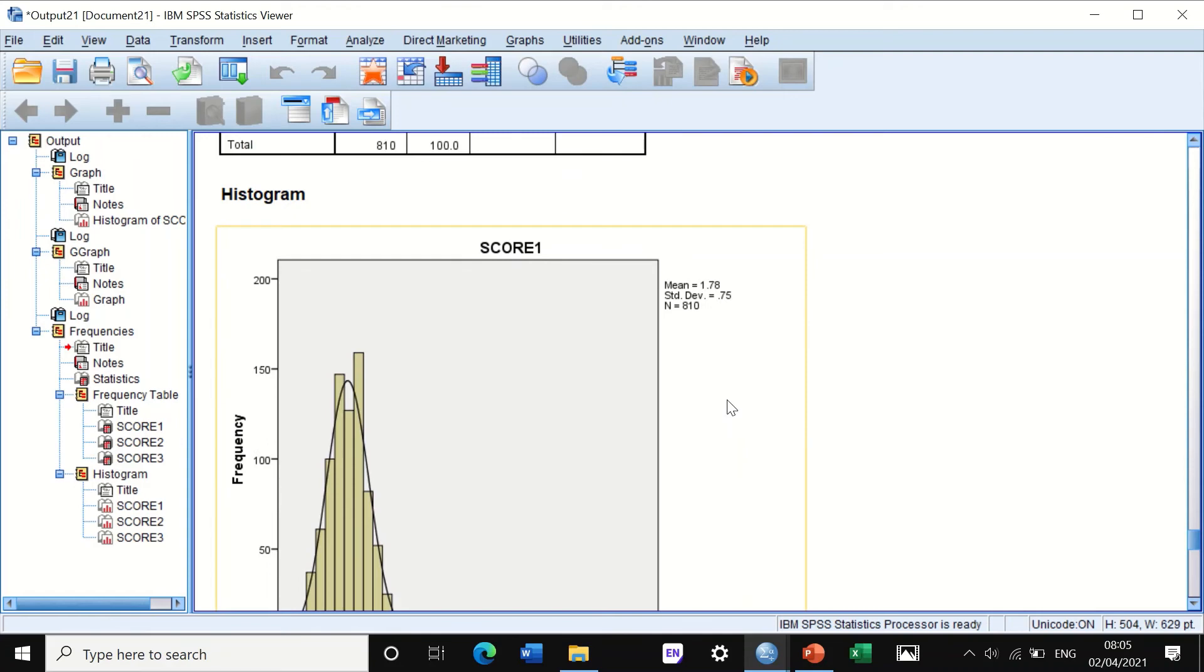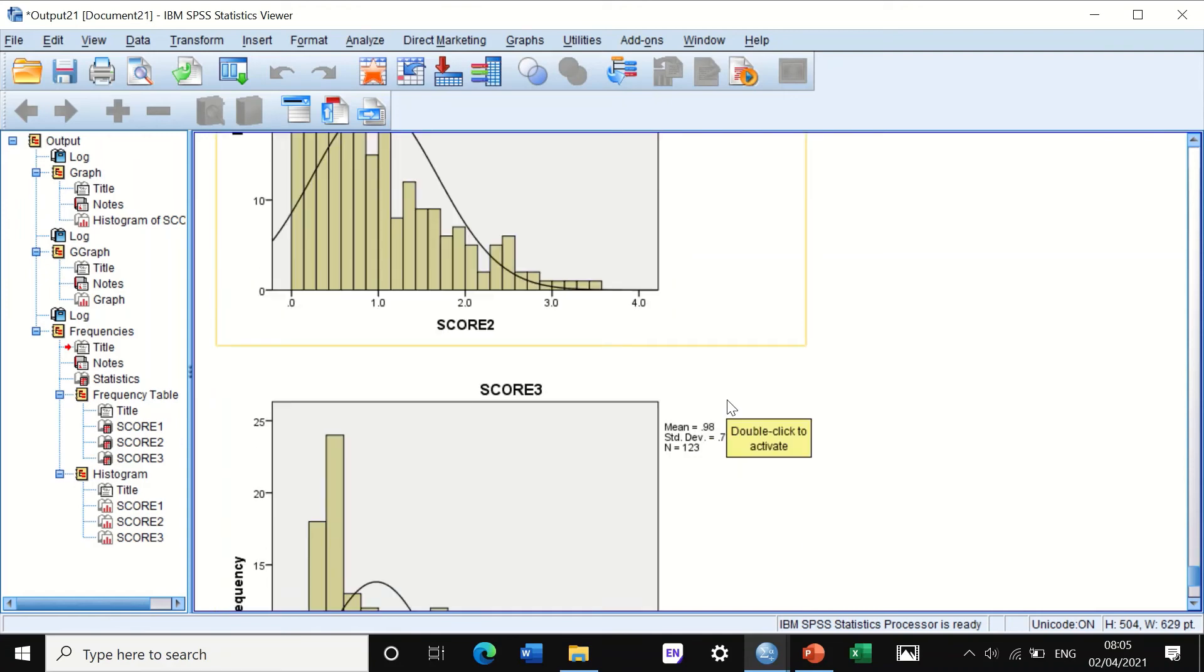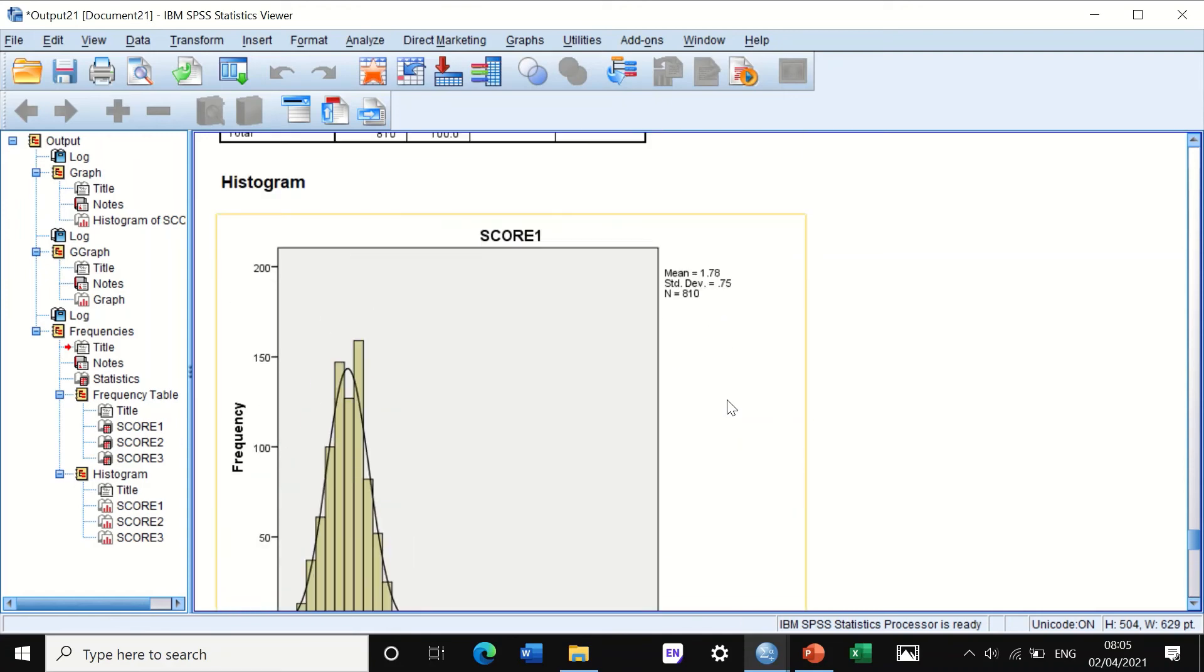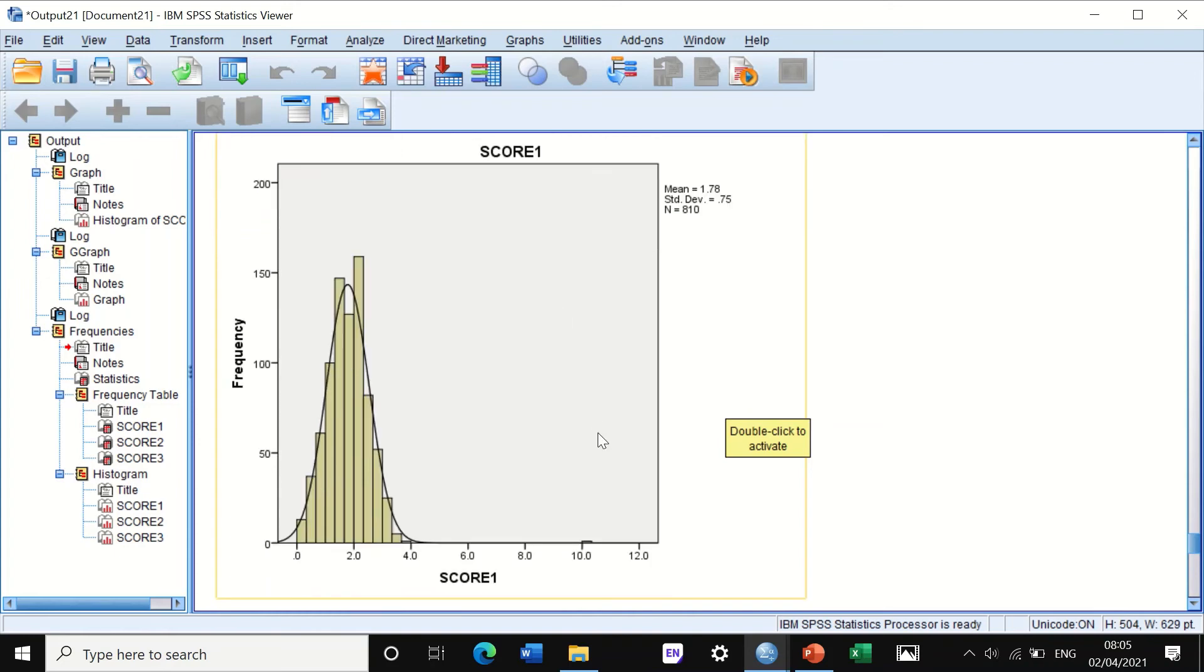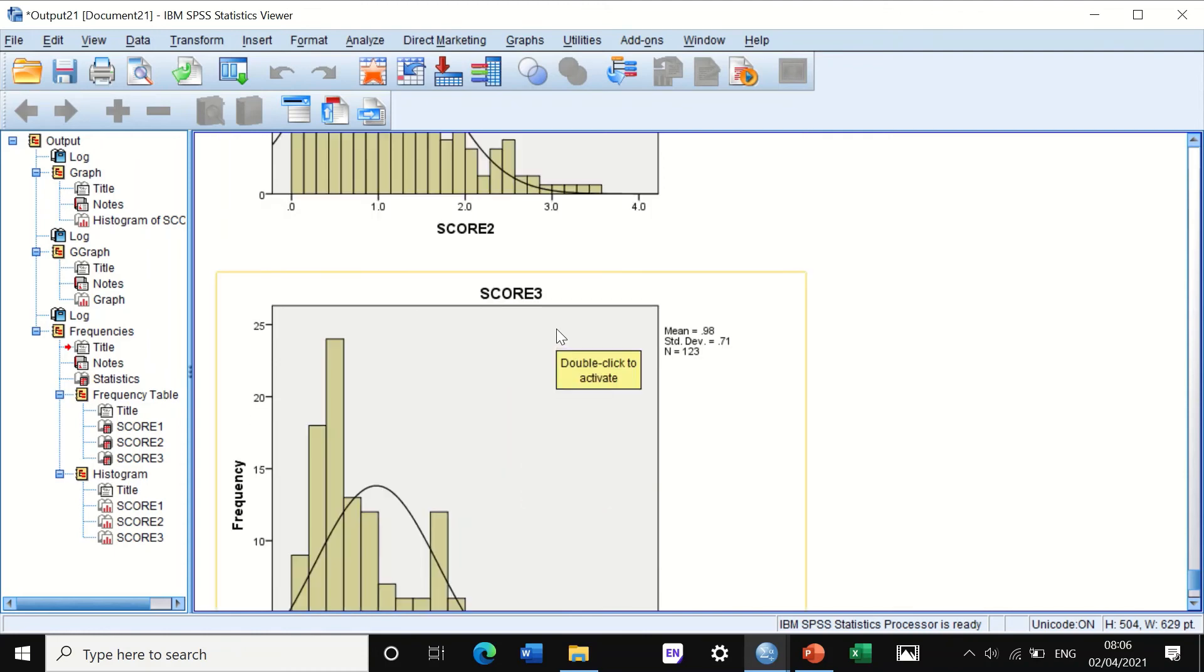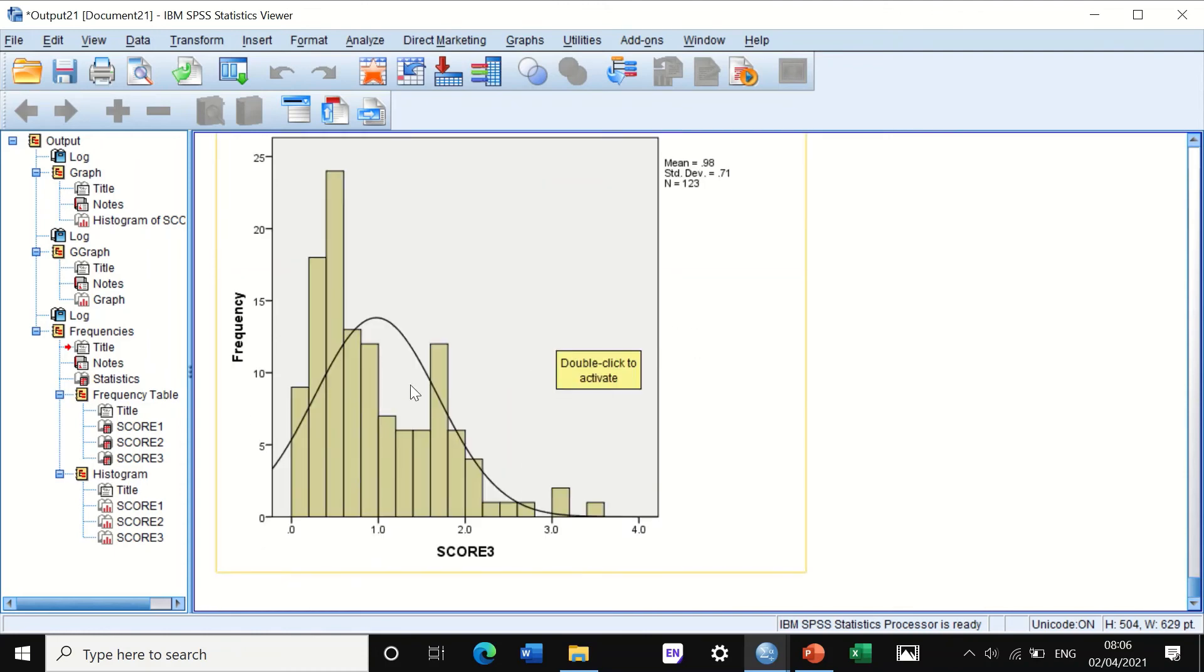If we scroll down, SPSS will generate a histogram for each score: score number one, score number two, score number three. Again, as we can see here, in score number one you have an outlier and data are normally distributed except for the outlier. In score number two, the data are not normally distributed and we call it skewed. Here you can see the curve, the data cluster to the left, and also for score three the same.